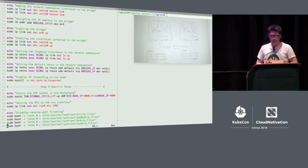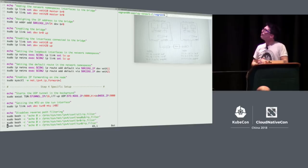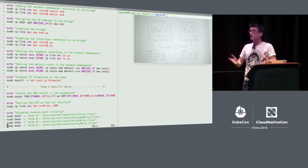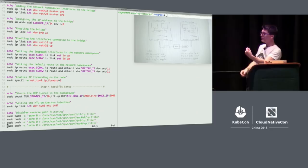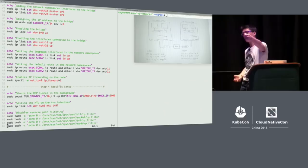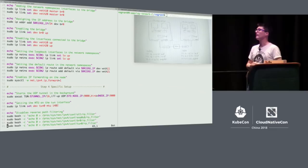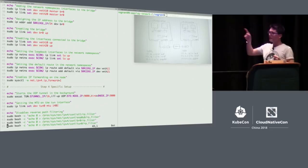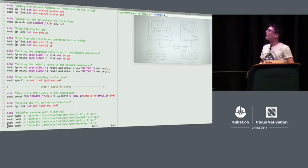I guess there are other ways to work around this — maybe some sort of more complicated source-based routing to ensure the packet goes over the TUN device whether it's destined for the node or the container. But in this case I chose to do it this way. Let's have a go at running this stuff. Run it on both sides.